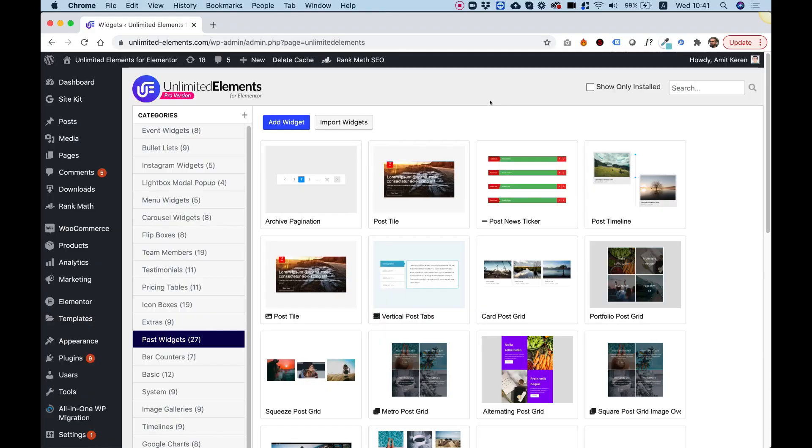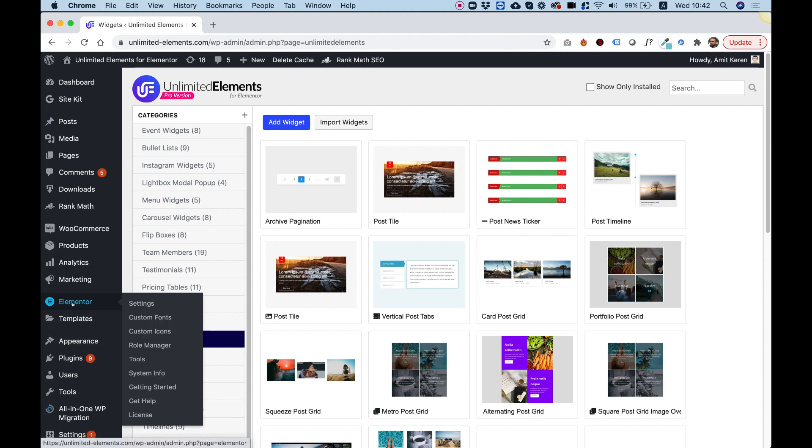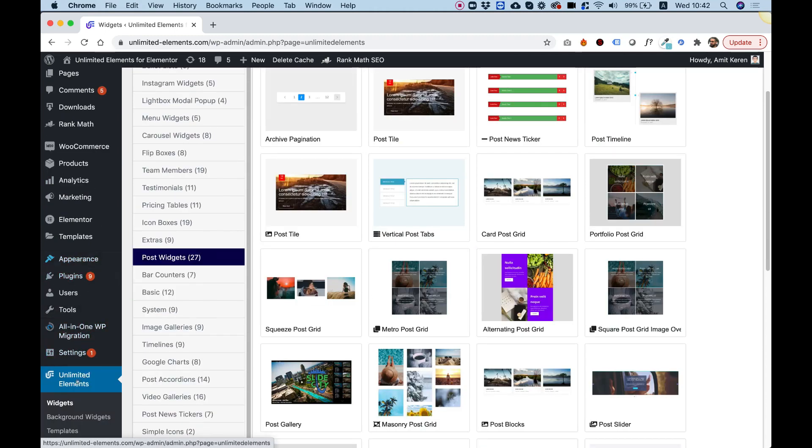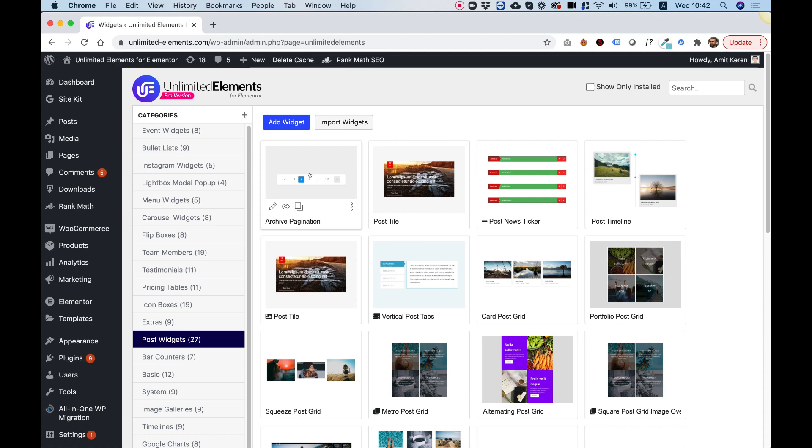It's Amit from Unlimited Elements and in this tutorial, I'm going to show you how to create a custom archive page with custom navigation using Unlimited Elements widgets for Elementor. First of all, you're going to need Elementor and Elementor Pro installed, and you're going to need Unlimited Elements Pro version, which will allow you to download the different post widgets and the archive pagination widget, which adds pagination to your archive page.